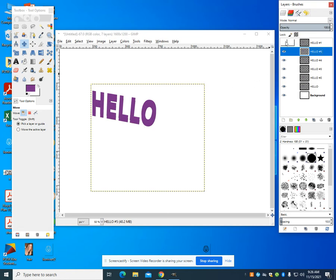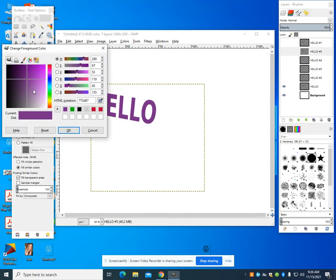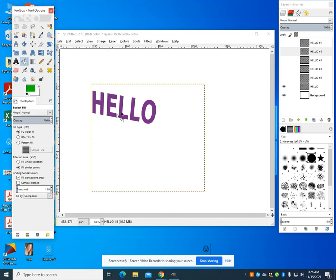What I'm going to show you is I'm going to hide that layer, and I'm going to go back to my original layer. And what I can do is I can grab my bucket fill. I can change my color. I'm just going to change it to green.